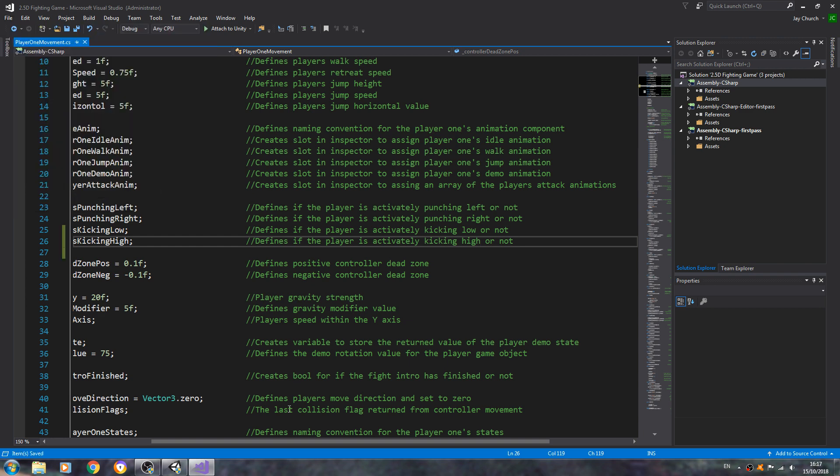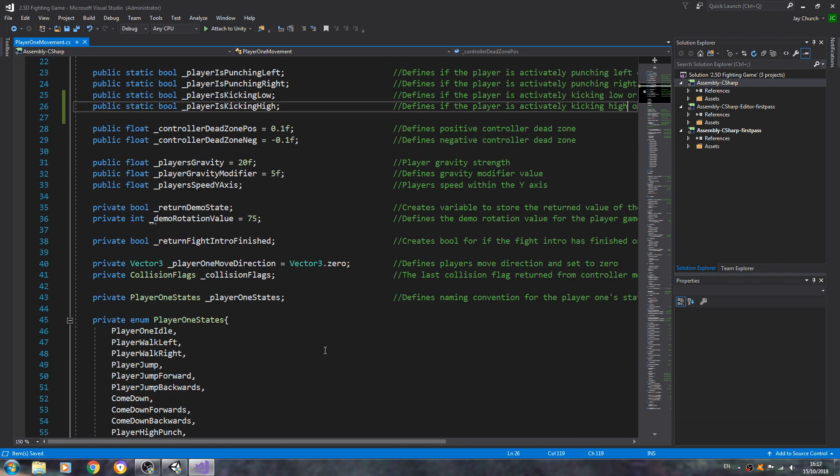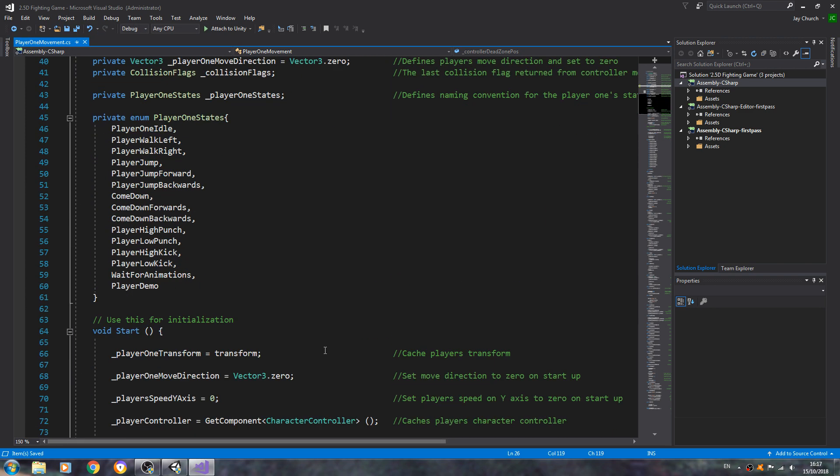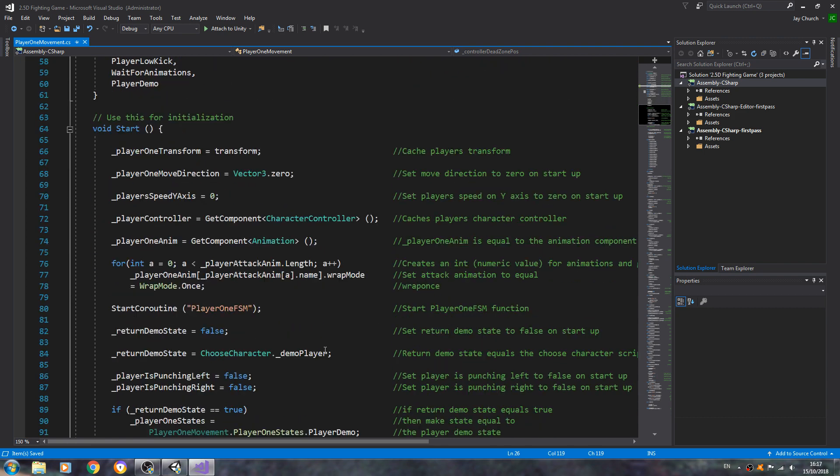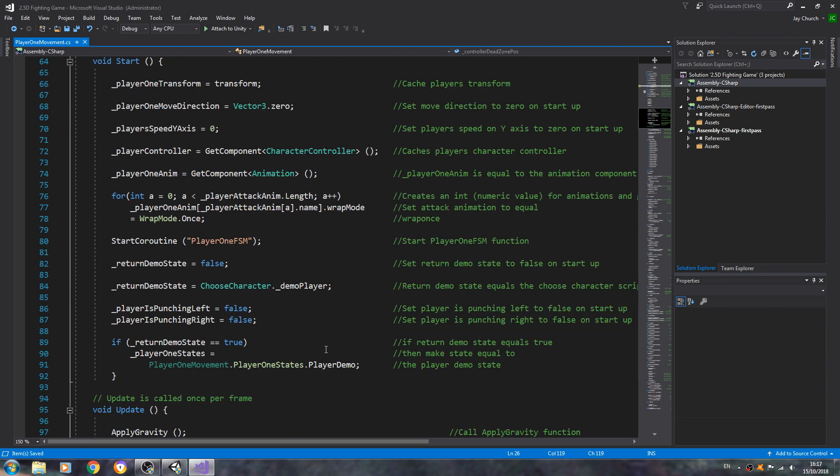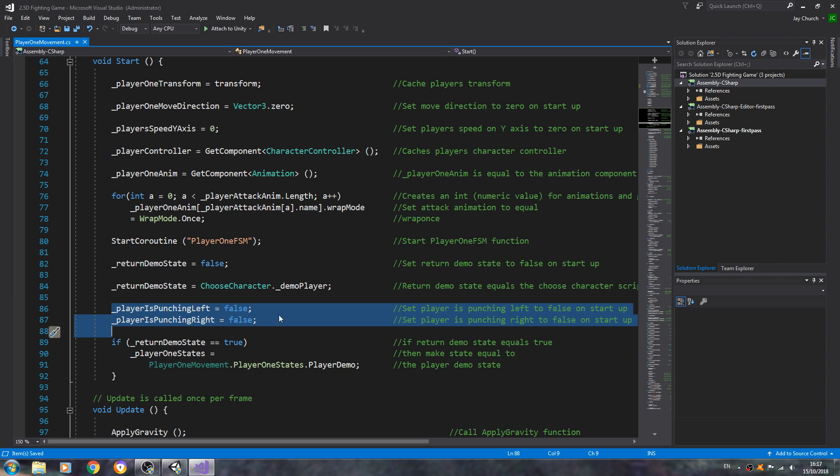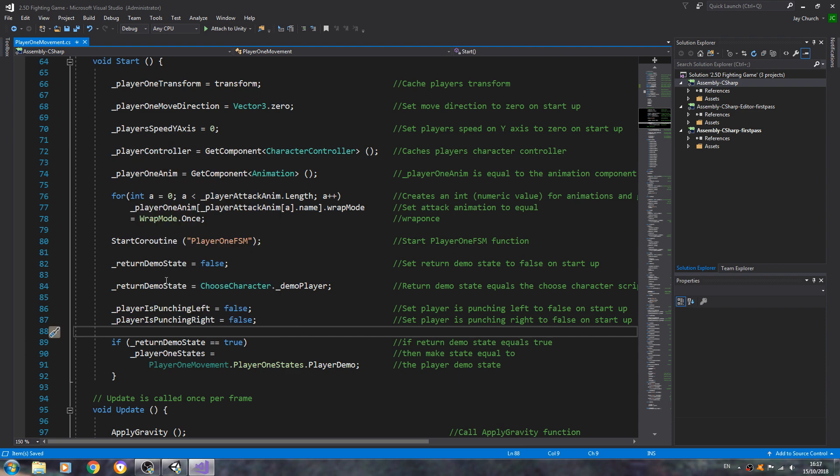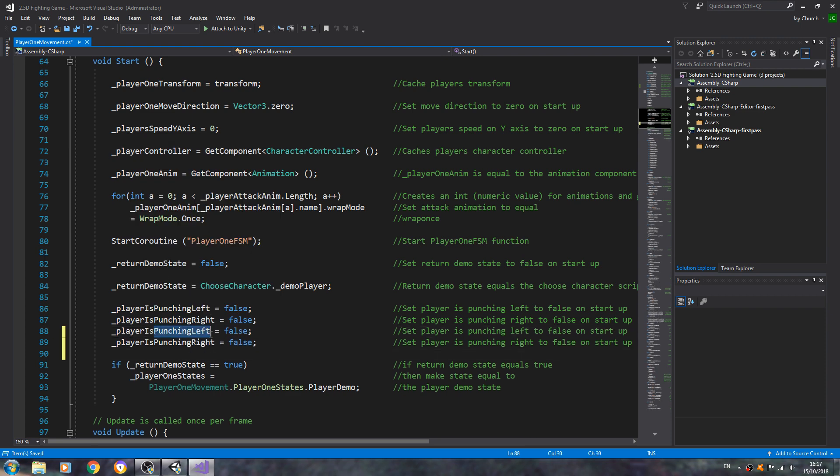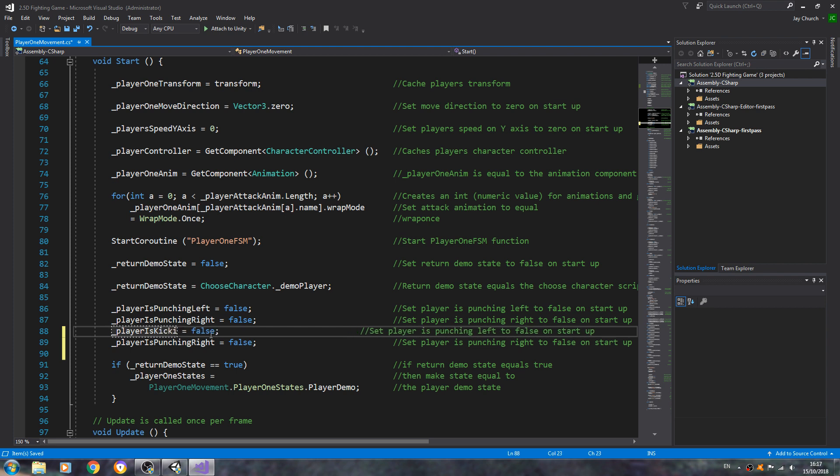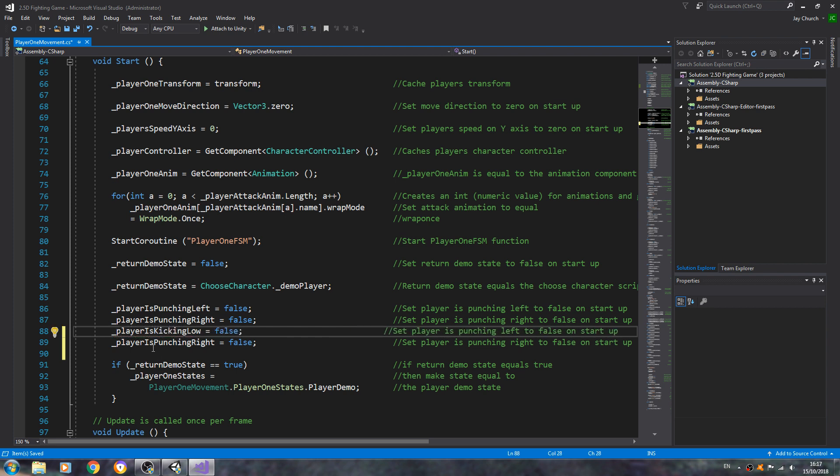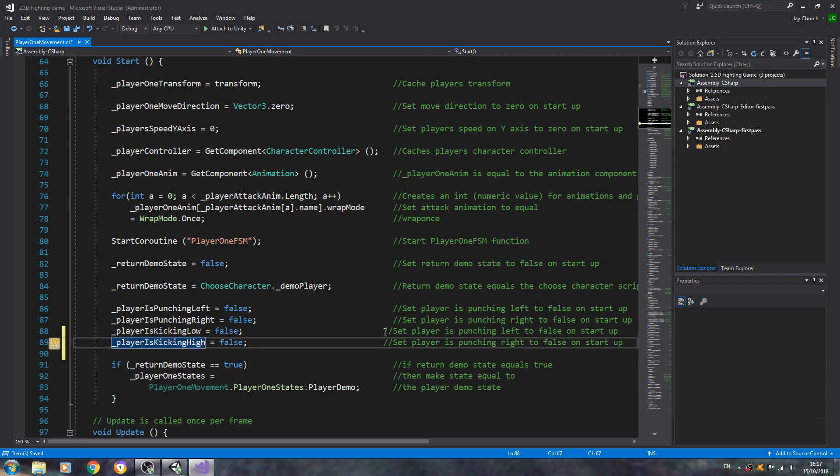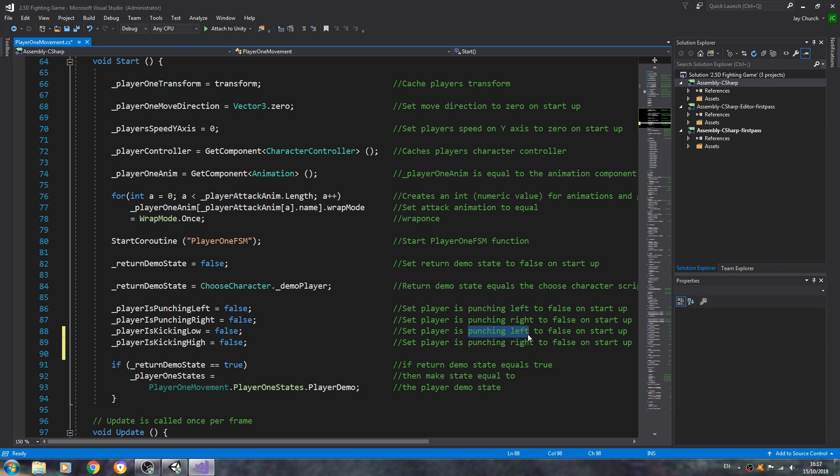And let's just save that for now. Let's continue to come down. So let's have a look. Void start. Up in the next one we'll copy and paste where we set the player punching left and right false, and I'm sure you've guessed we're going to change that to kicking low and high, and again remembering to change the comment as well.